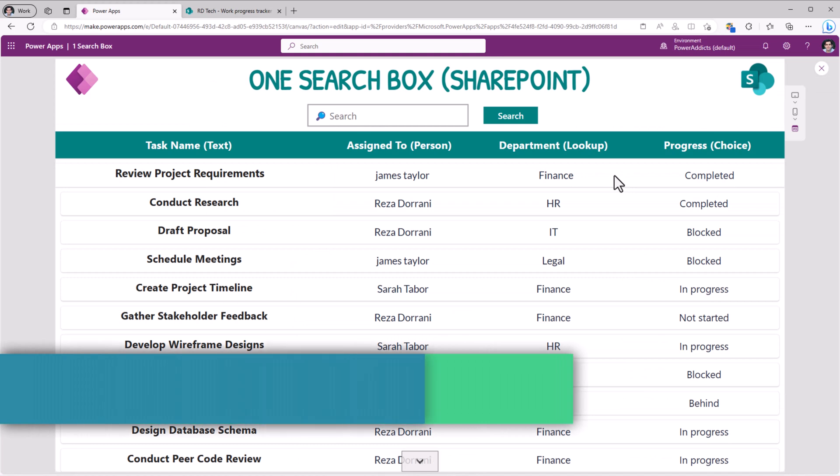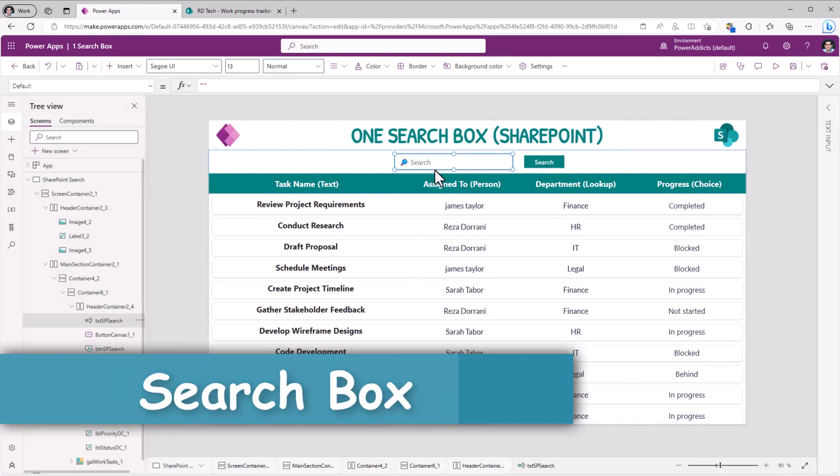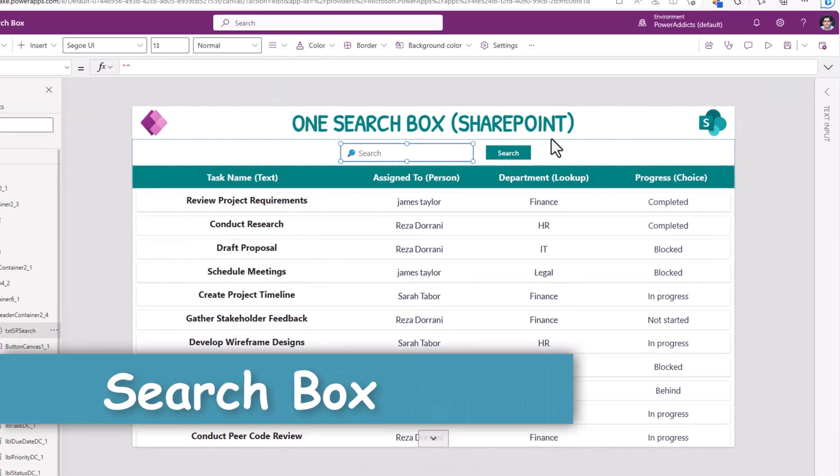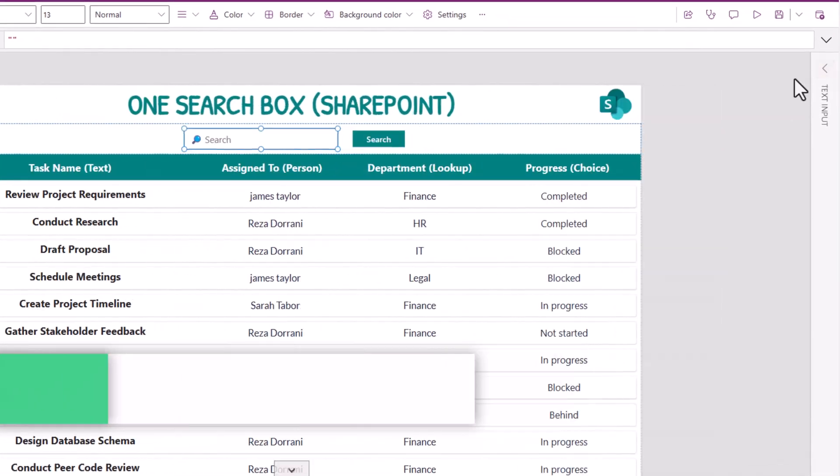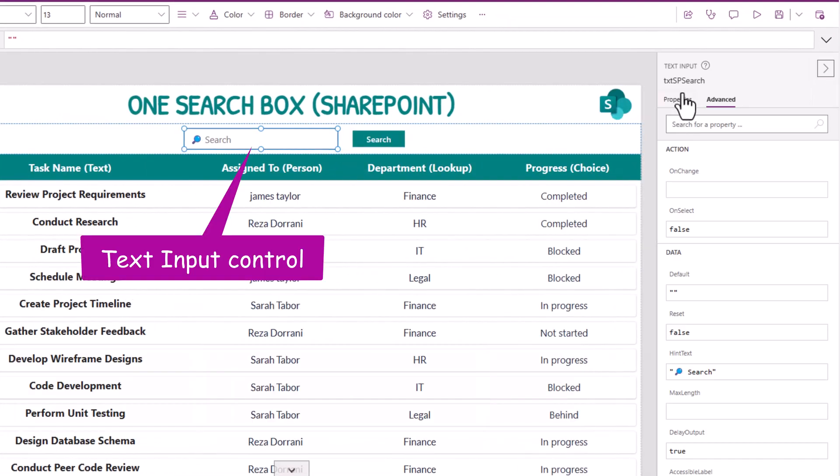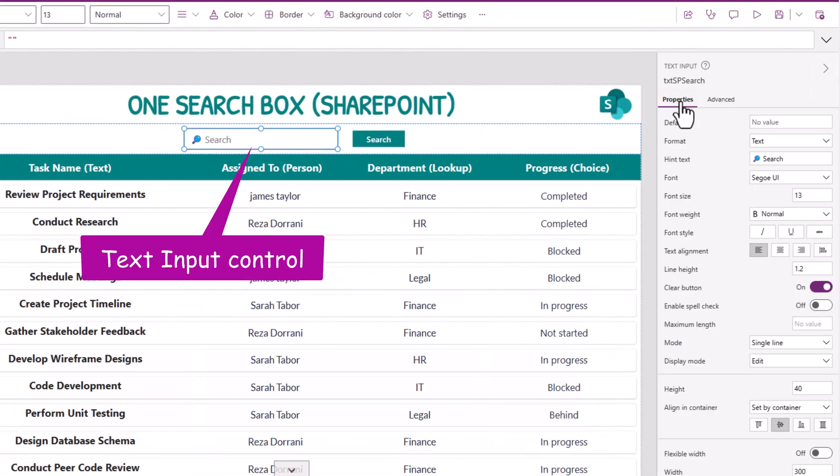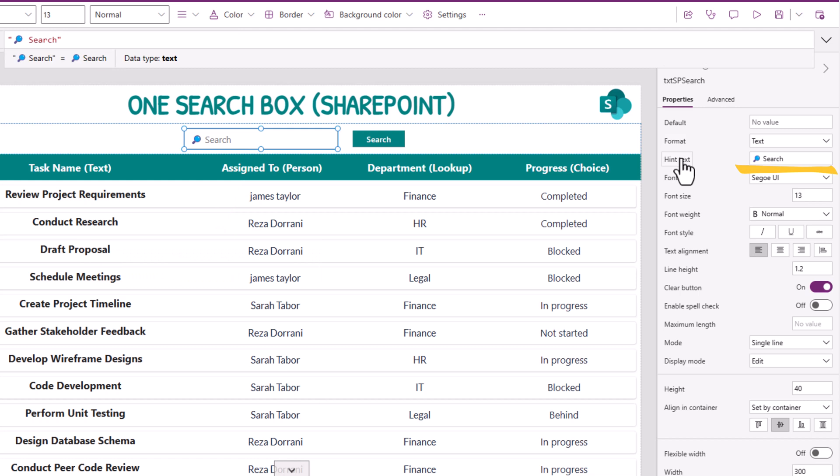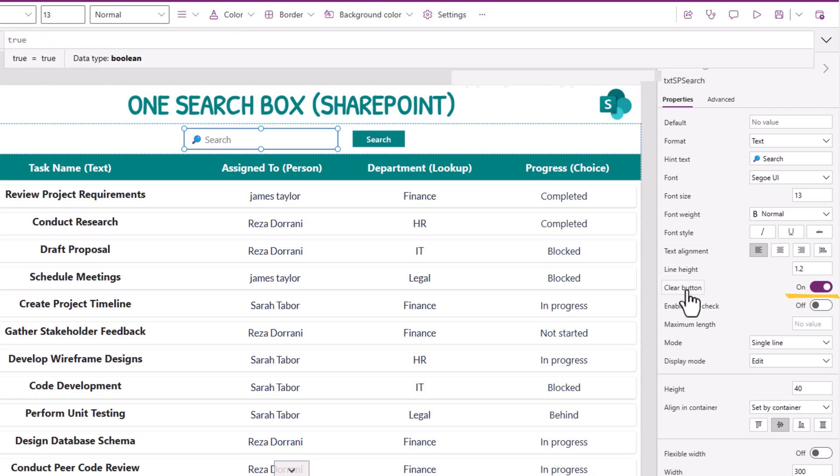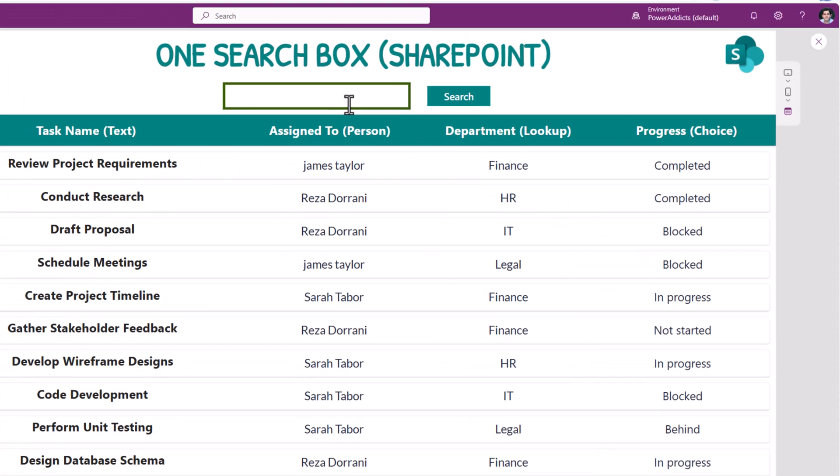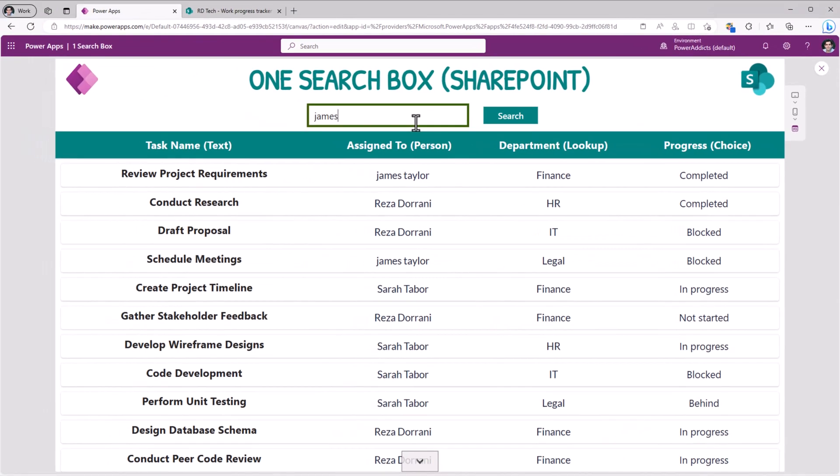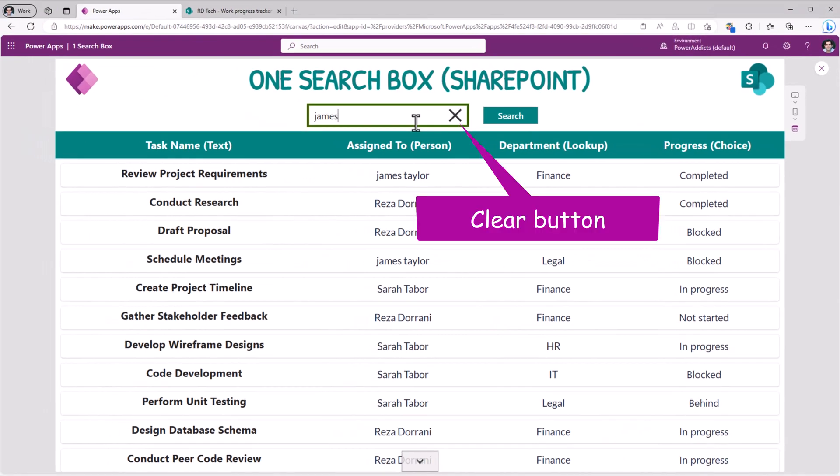Search across all of these different column types. I have a search box. It's a standard text input control. Hint text. I have called it as search. I've also included an emoji. There is an option called clear button. I've turned that on. So when I enter some text in the text box, I have the ability to clear it.